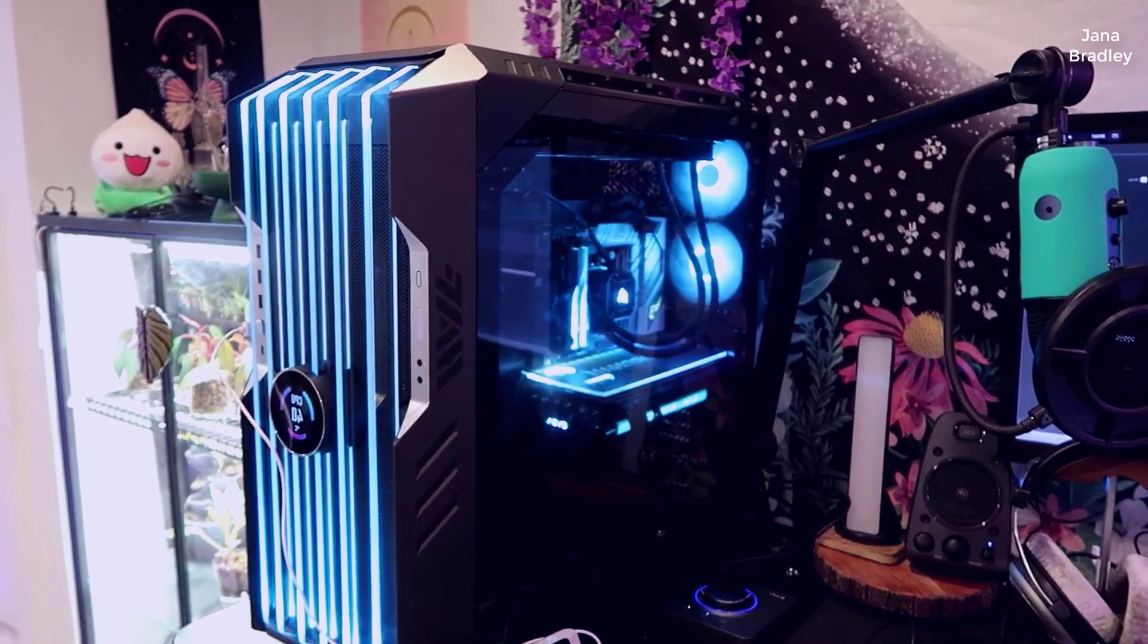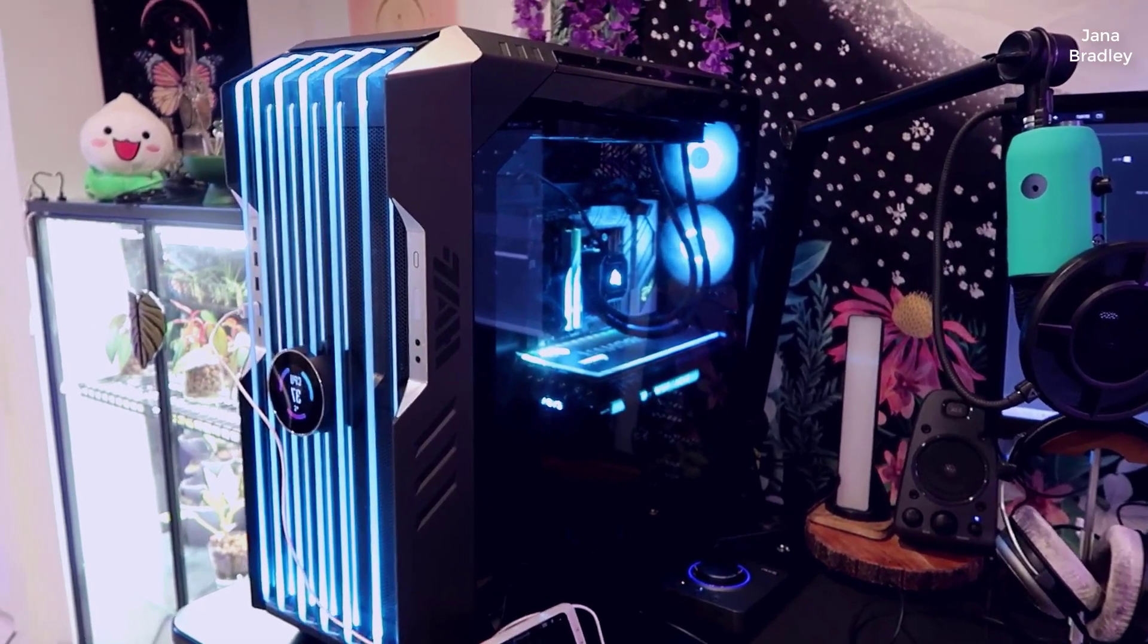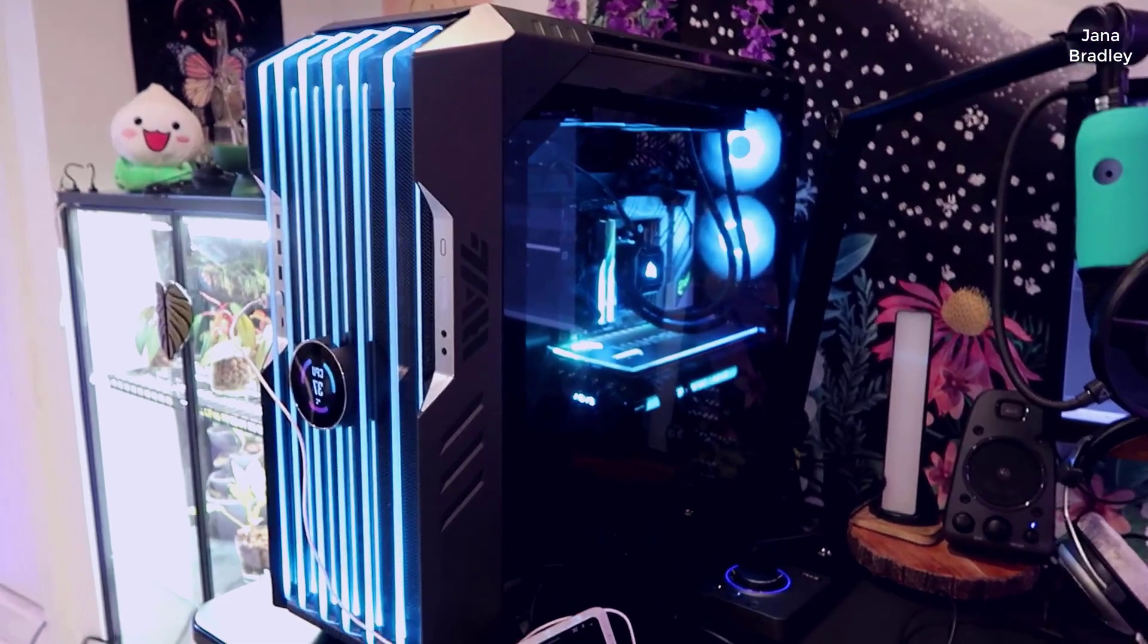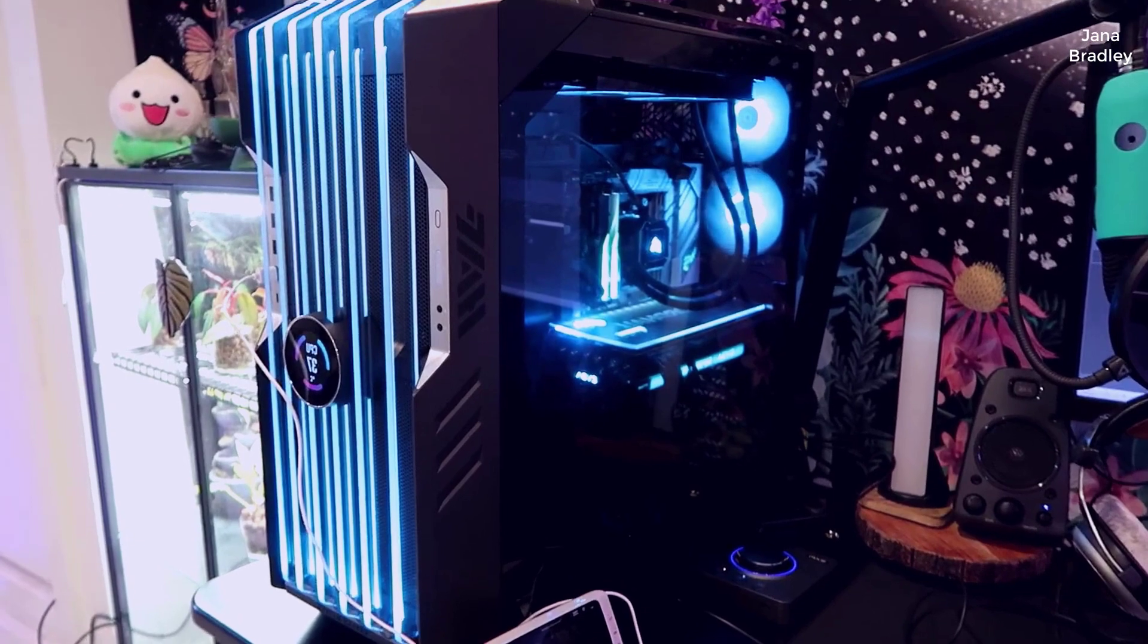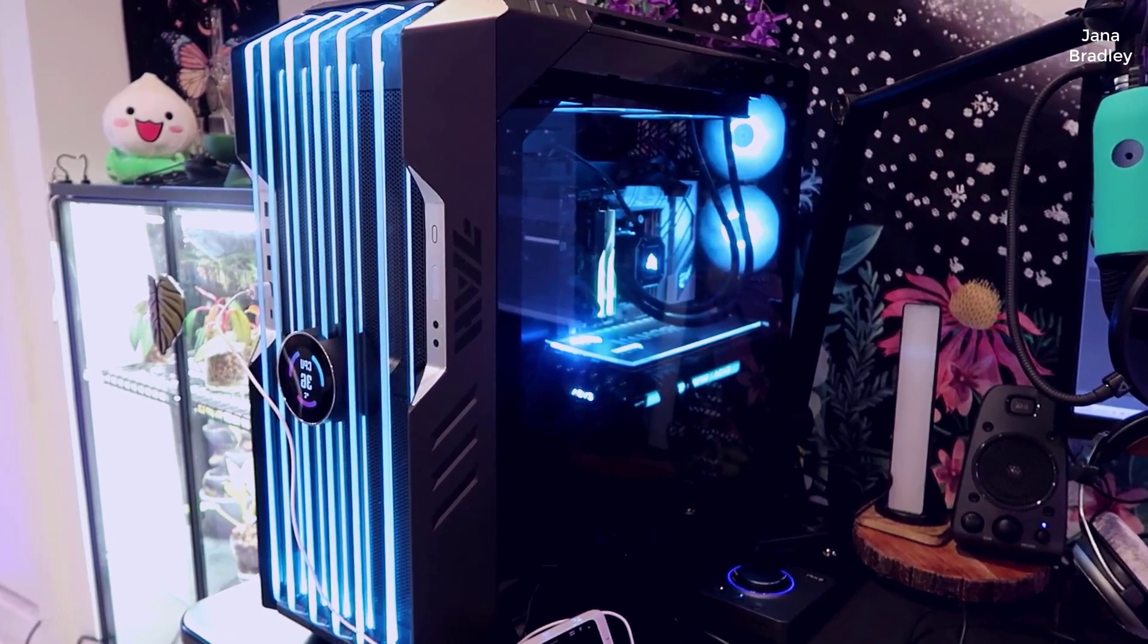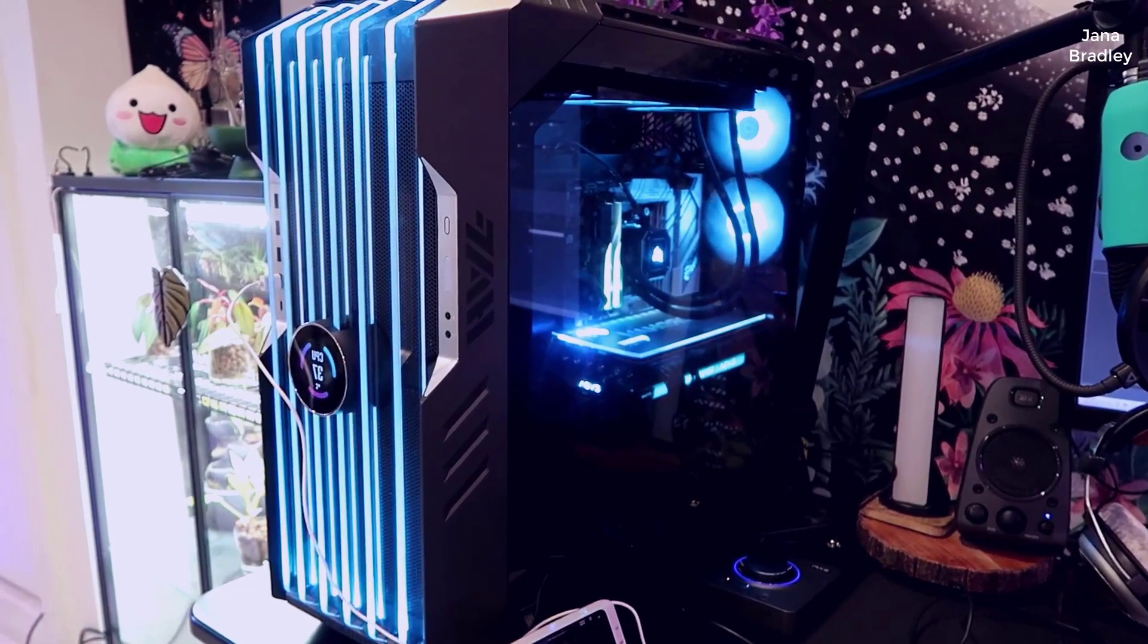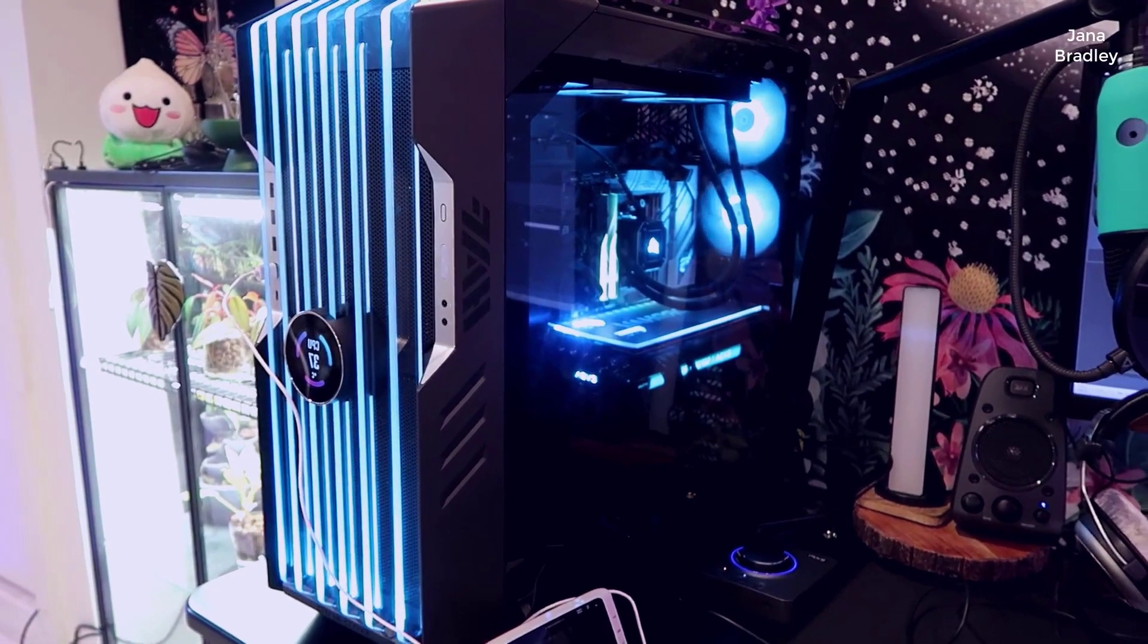So this is actually my wife's build. I decided to surprise her with a brand new PC build and she had an older case that was a lot smaller, very standard size, and I wanted to get her a full tower.